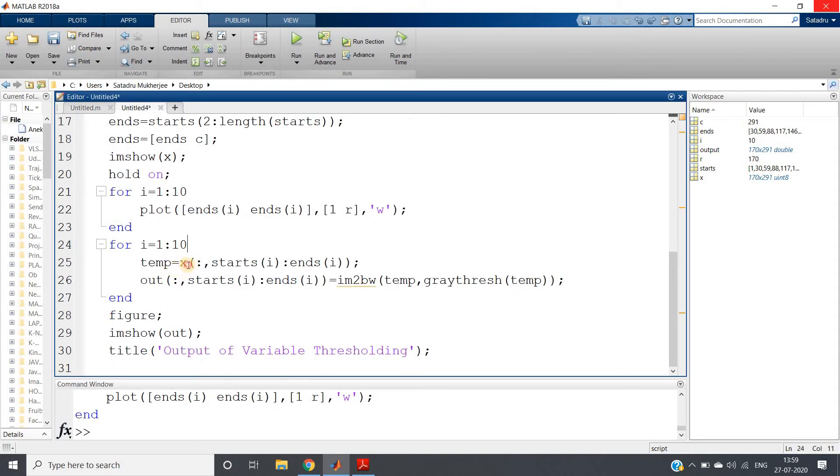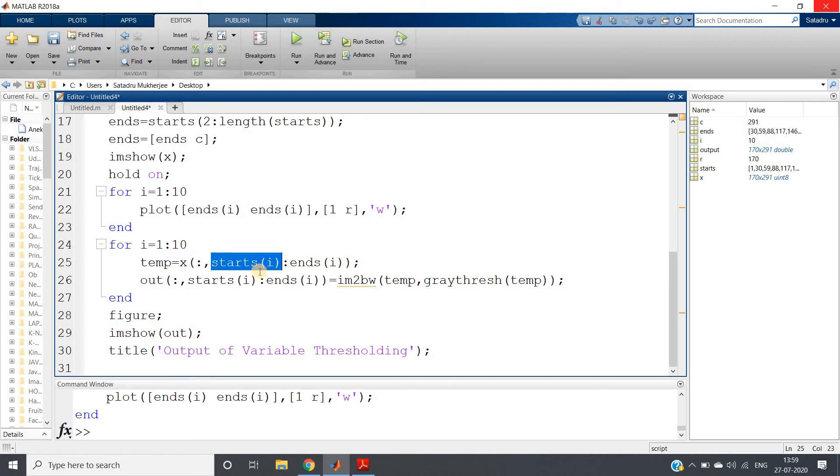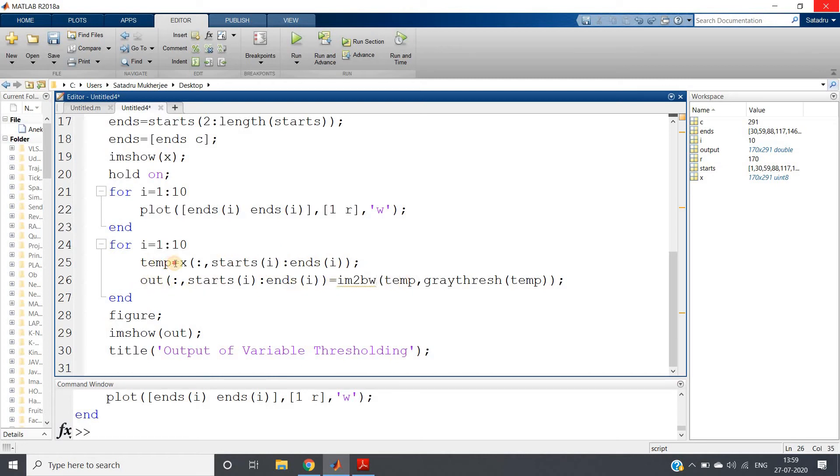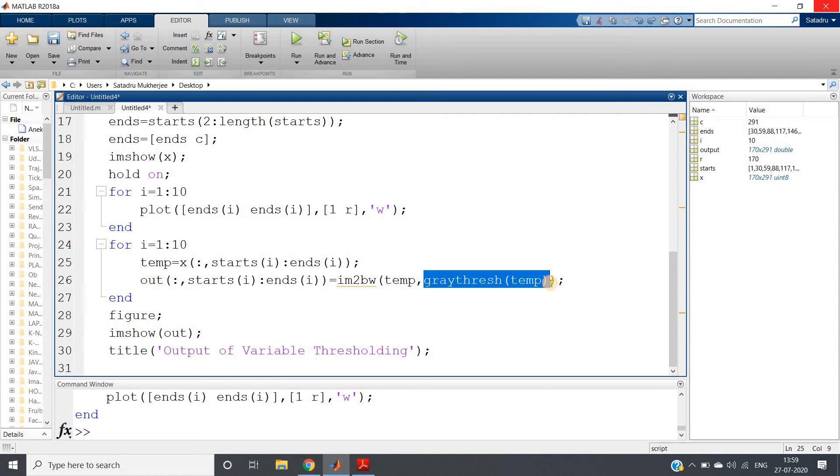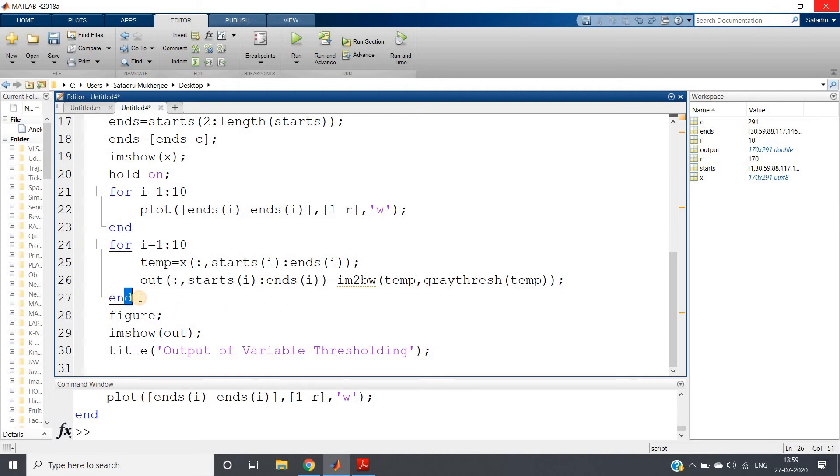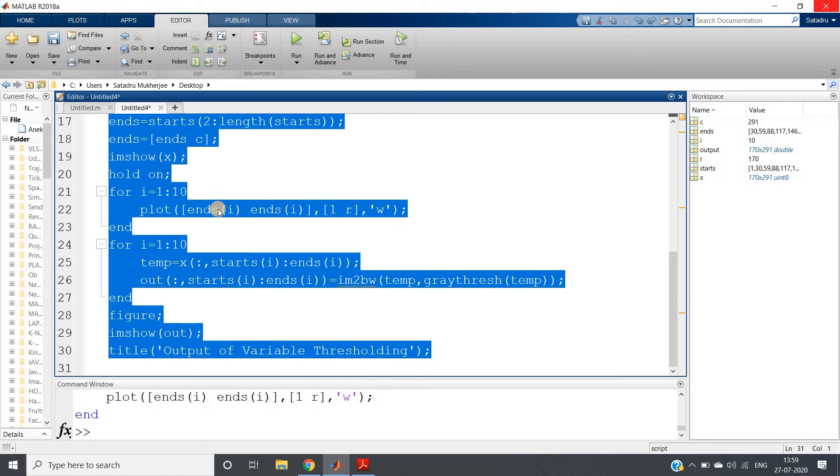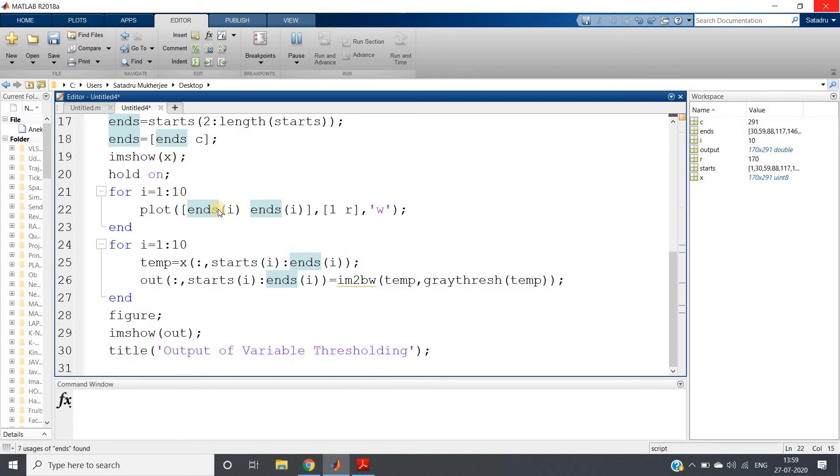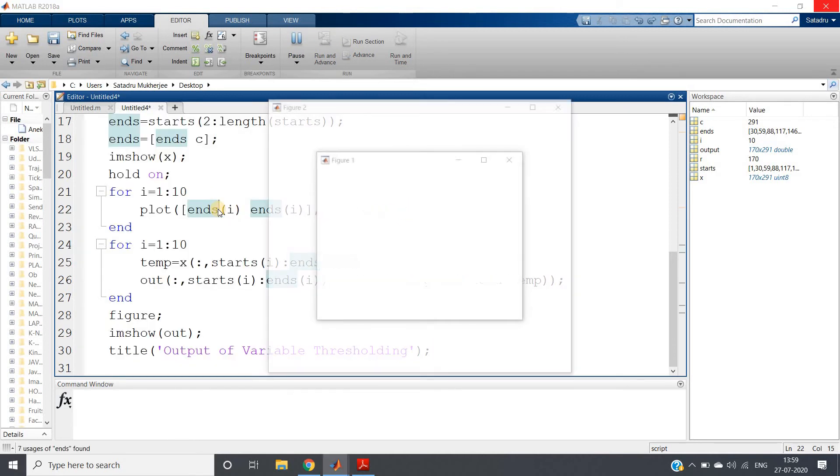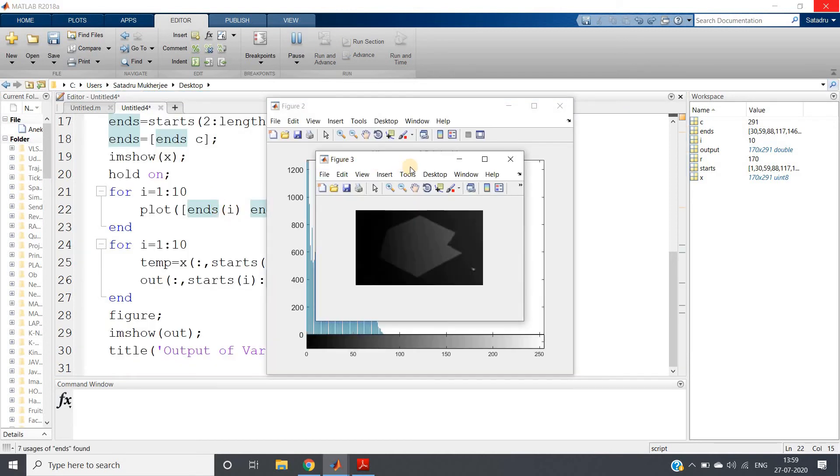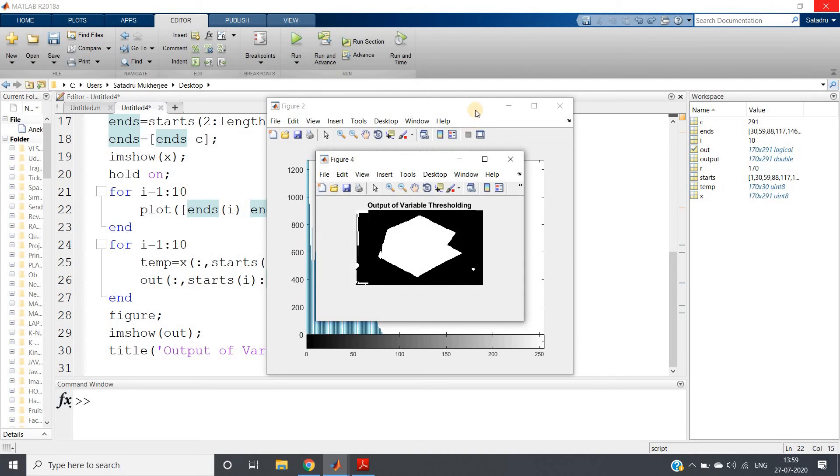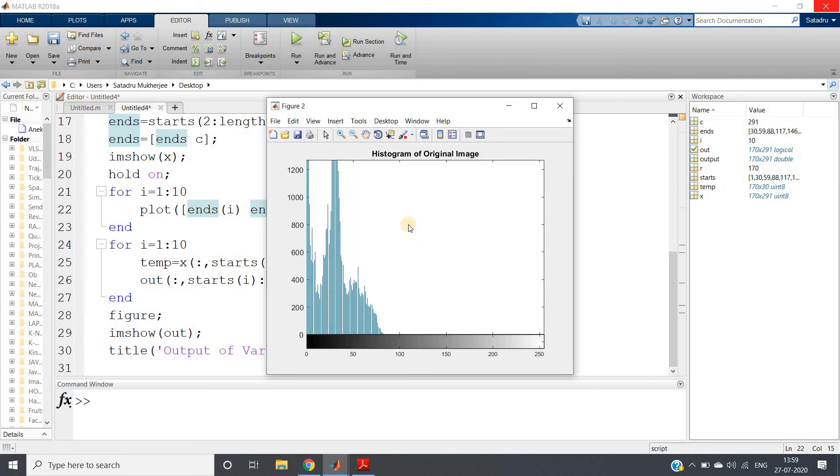So what I am doing: for i equal to 1:10, temp equals x of all rows and columns from start to end of that particular index i. And then I am applying im2bw in that region only using graythresh, that is nothing but using Otsu's method. And then assigning to ends and finally showing the output. Now let us run the whole code and check whether we are getting the better result or not.